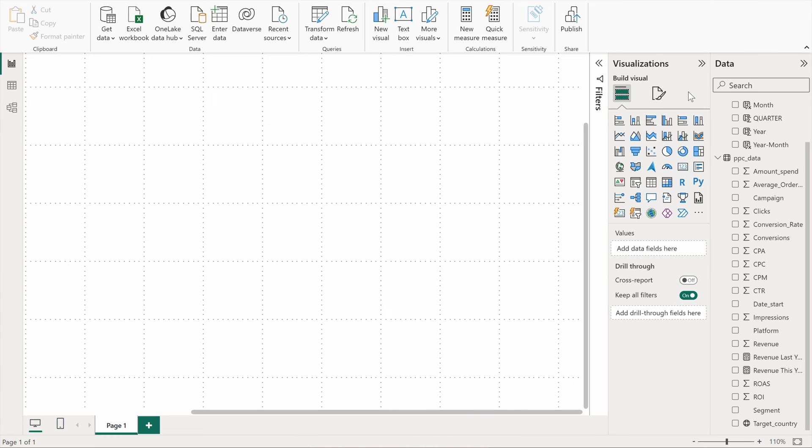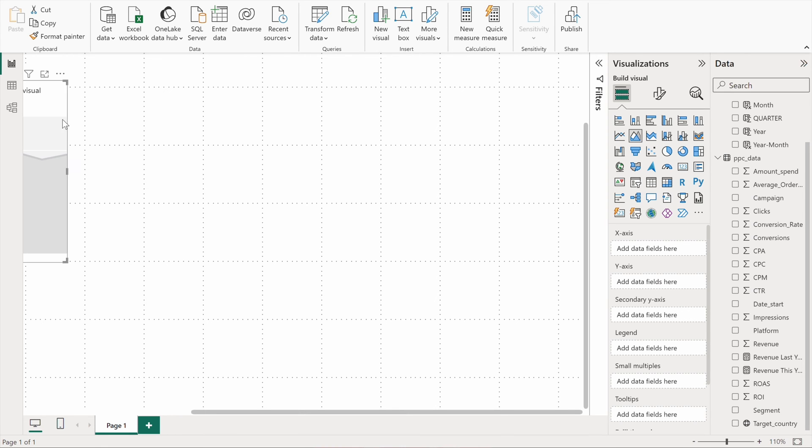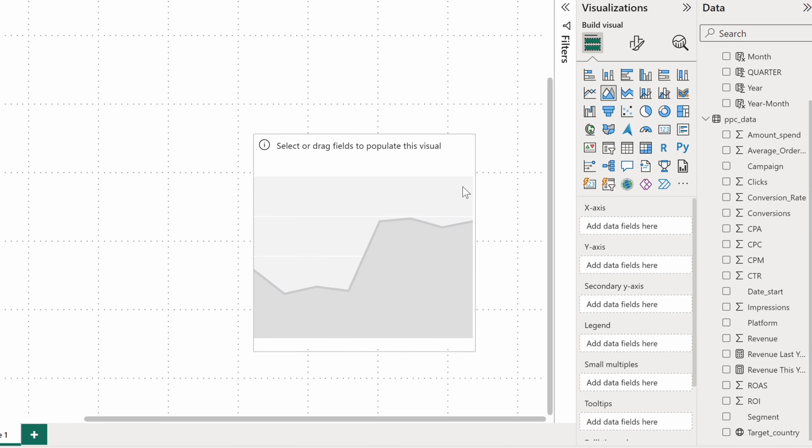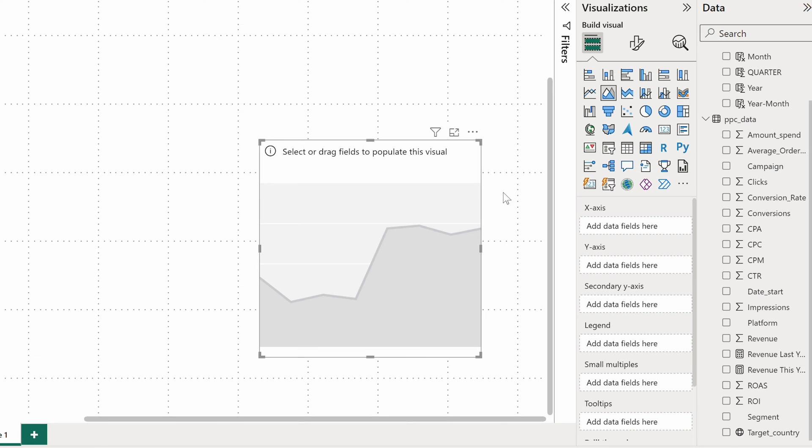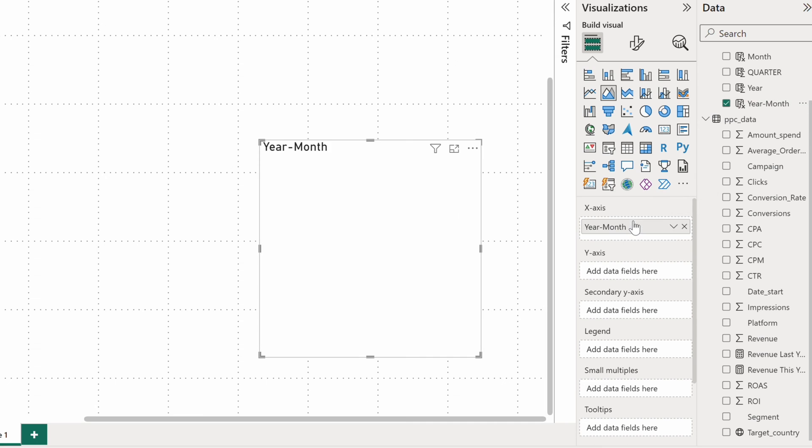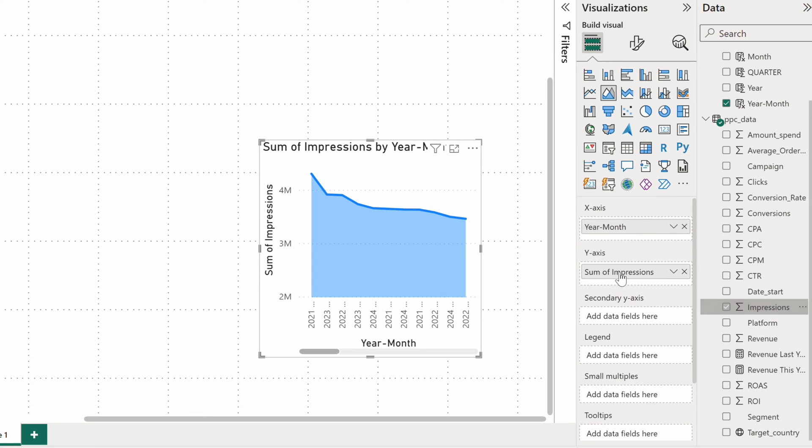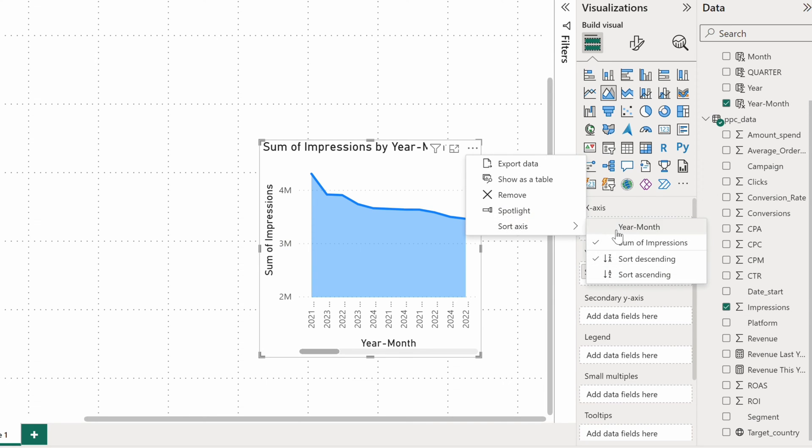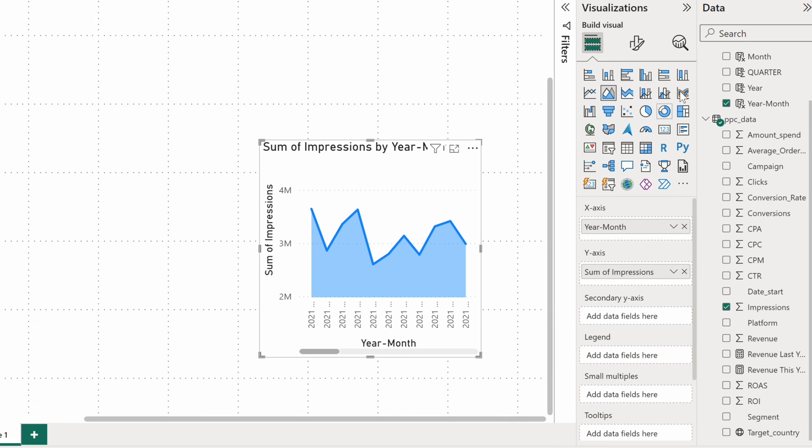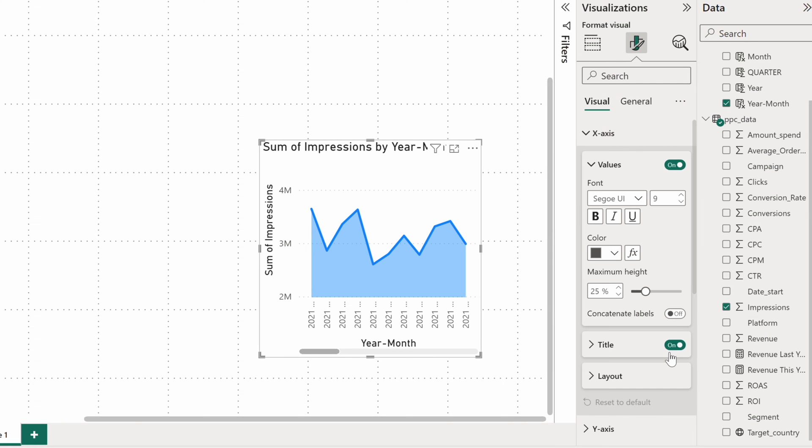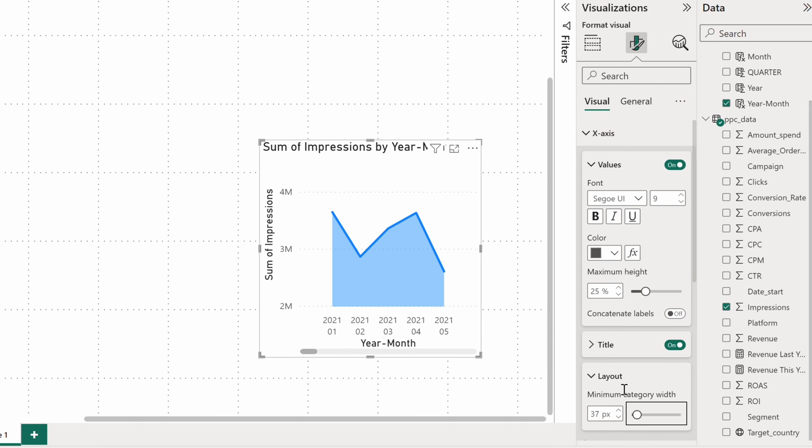The next data visualization method you'll often come across is a Power BI area chart. It's commonly used to show changes over time and how different values contribute to the overall result. I'll drop the year month field onto the X axis and display impressions on the other axis. Let's tweak the charts like I did before for better readability.